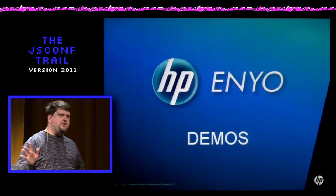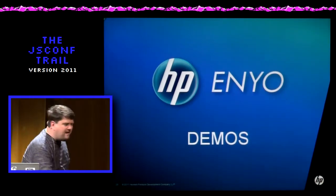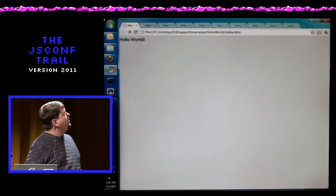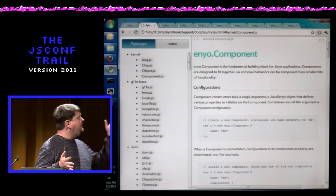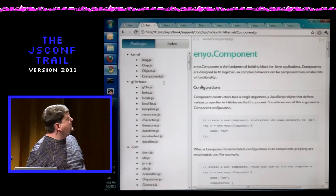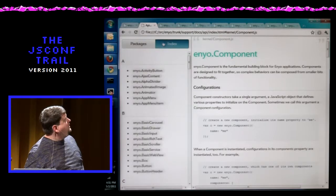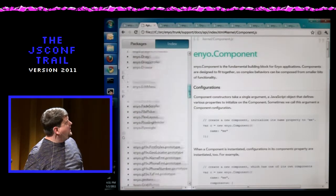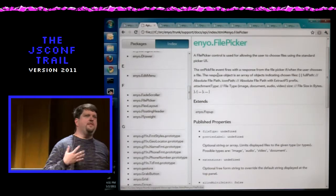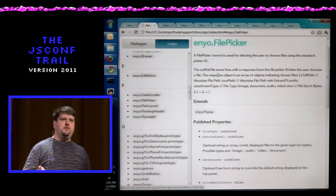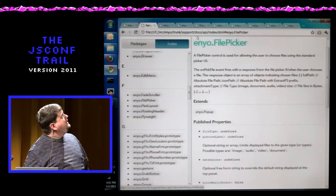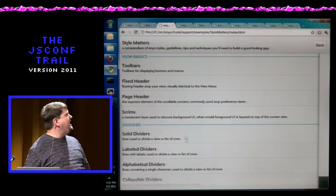Now the fun part — let me show you a few demos. Since I don't have a projector set up for the device, I'm going to run these in Chrome. We've already showed Hello World. Next is our API browser — a list running with a couple of panes. You can switch between them, pick a random component. All this is being generated on the fly by the application browser based on the source code in the Enyo framework. Next is a sample called Style Matters.